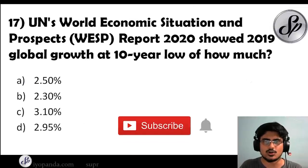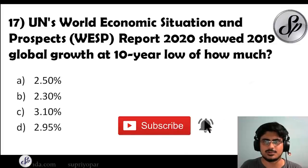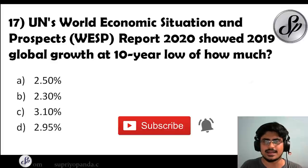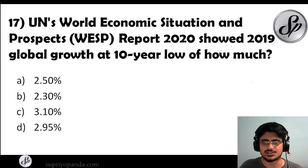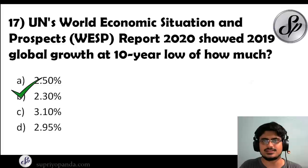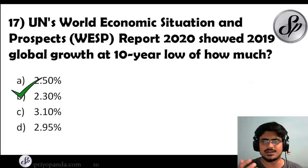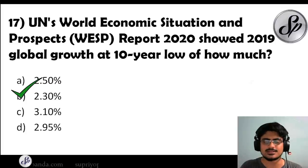Question seventeen: the UN's World Economic Situation and Prospects (WESP) Report 2020 showed 2019 global growth at a 10-year low of how much? The answer is 2.3%. Important percentages from important institutions must be memorized.